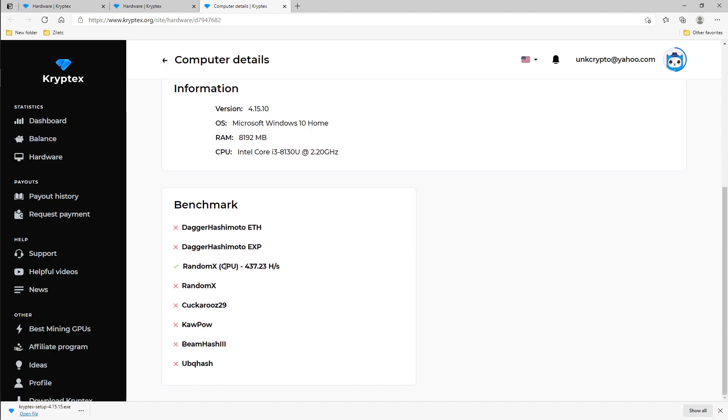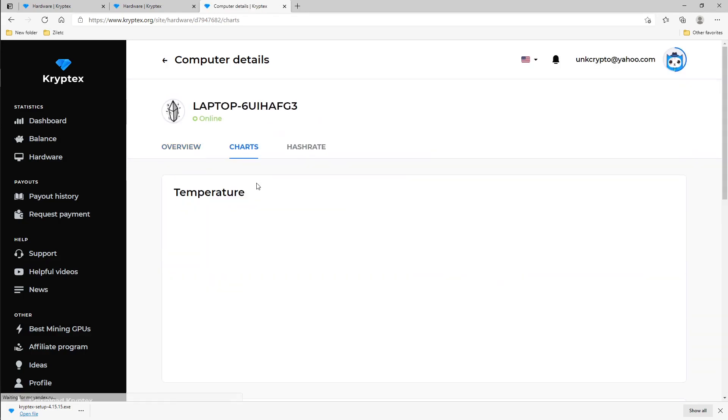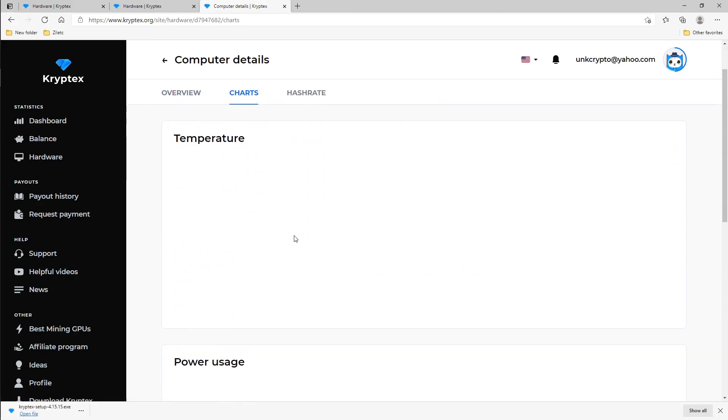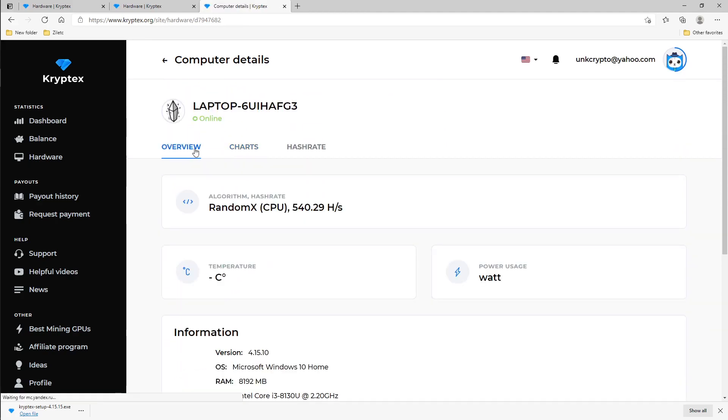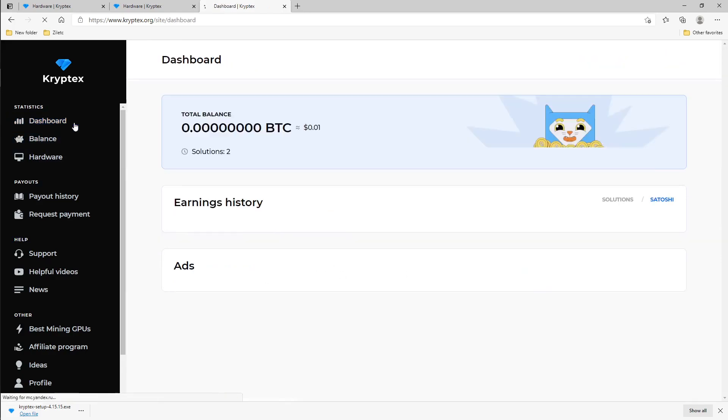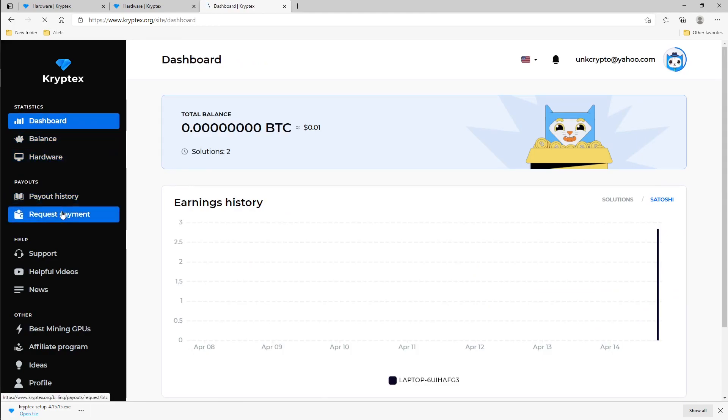So it's only mining RandomX. Under charts you can look at the charts to see if it shows anything, but for right now it's not showing anything in the CPU because it doesn't have temperature tracking or power wattage. So that's as far as dashboard and balances and hardware go.